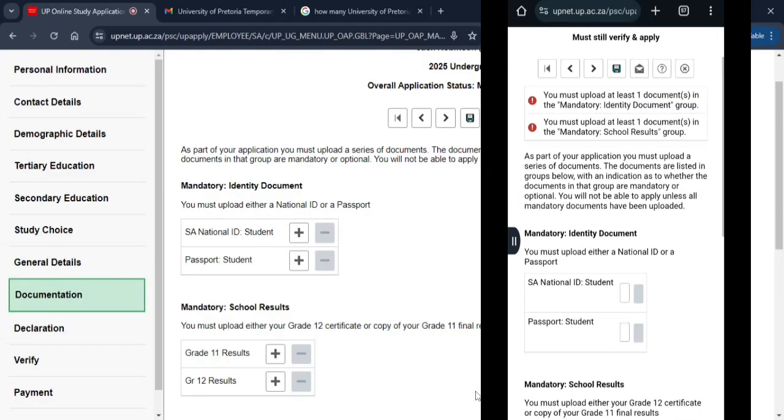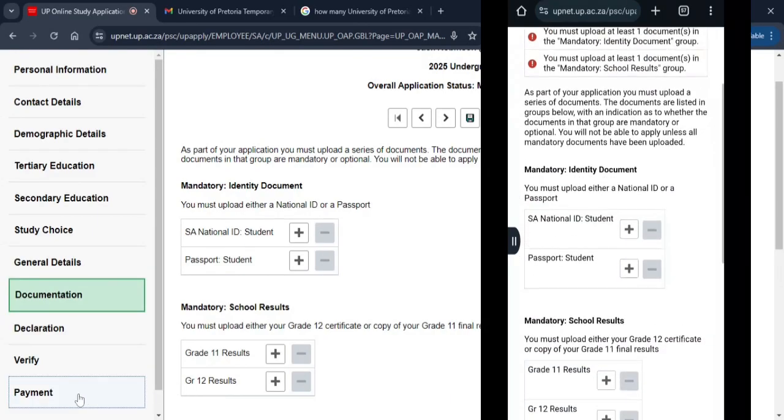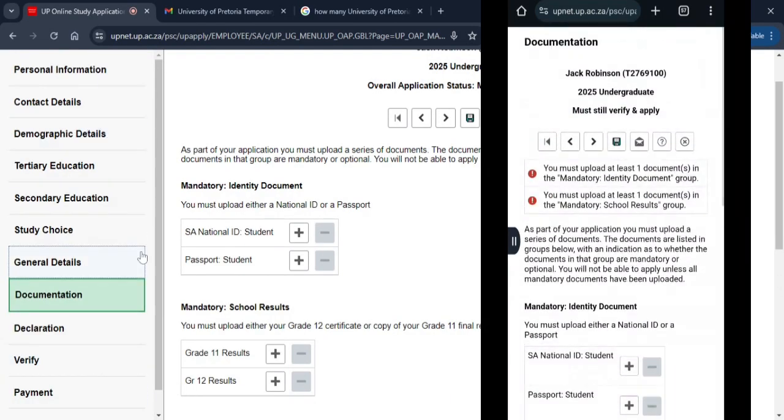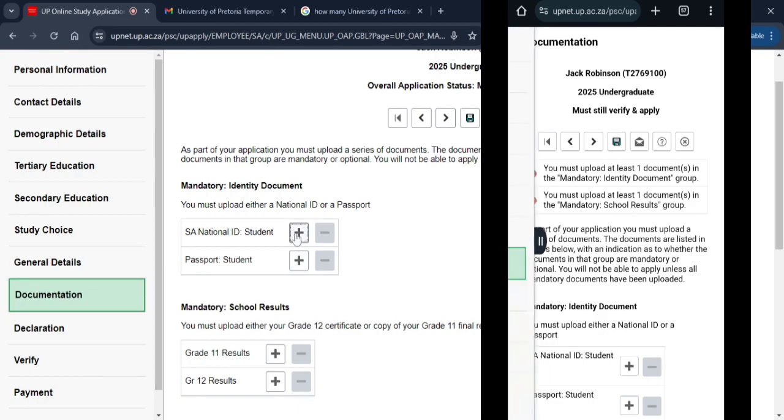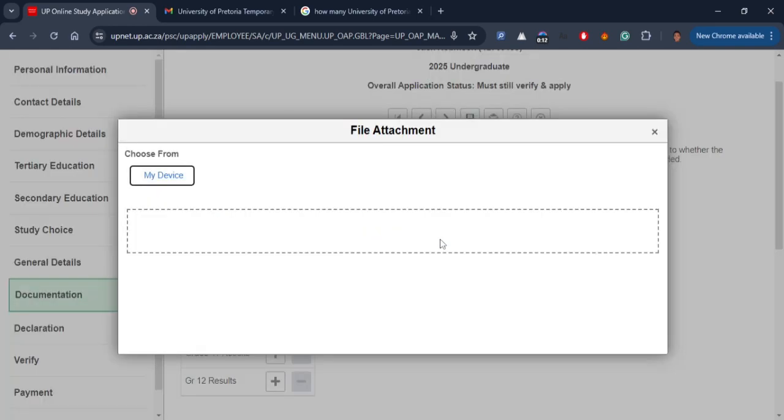Under documentation, you will be able to upload your supporting documents. These documents may include your ID or passport, your results, and so forth. Uploading your documents is necessary for completing your application.